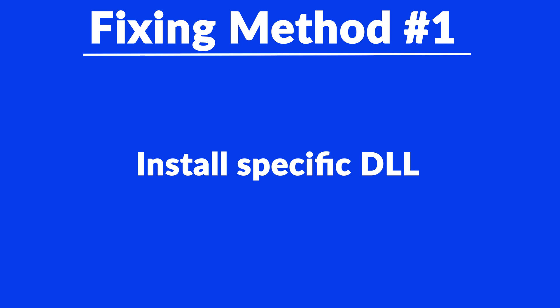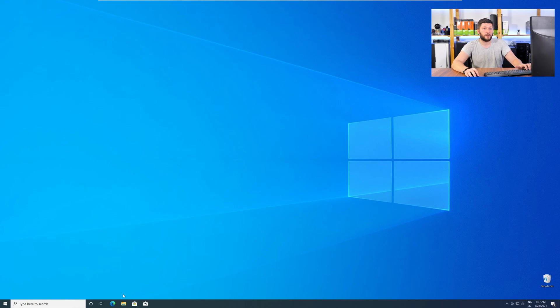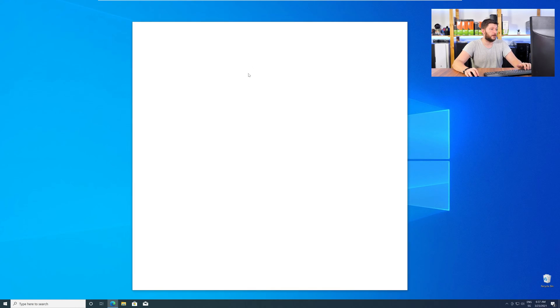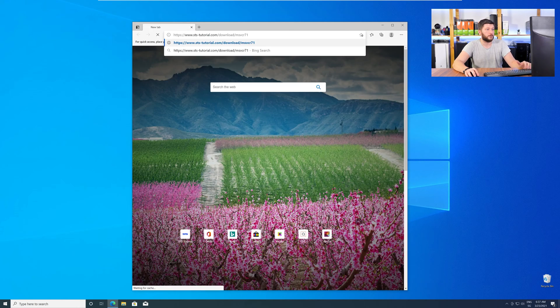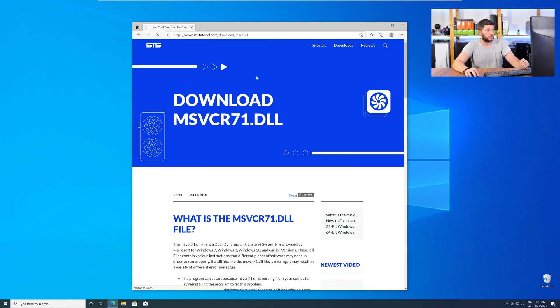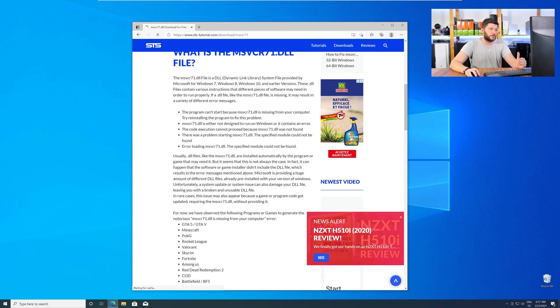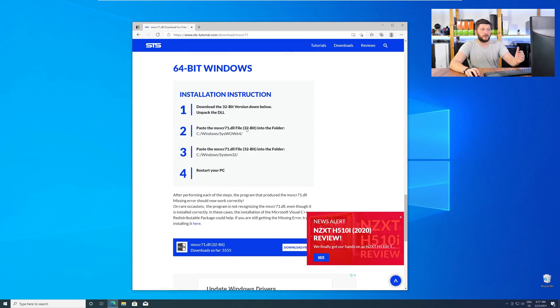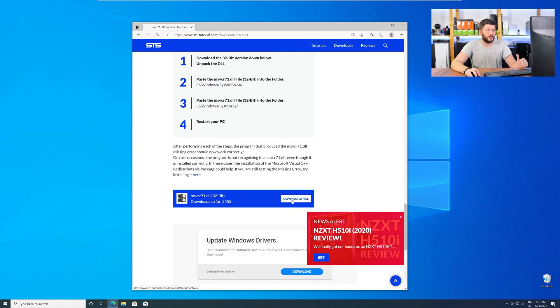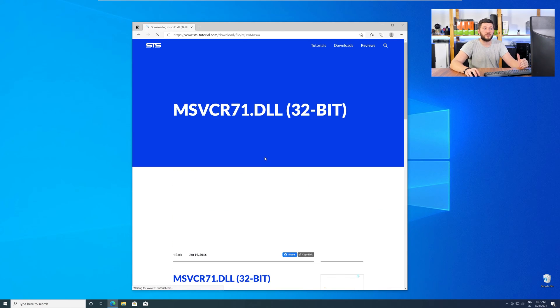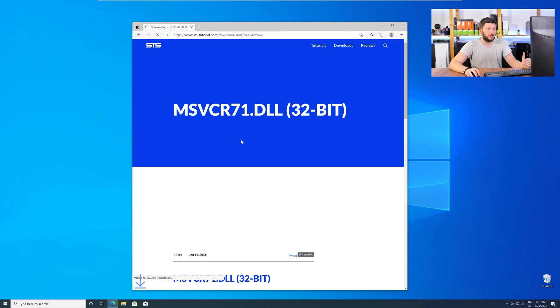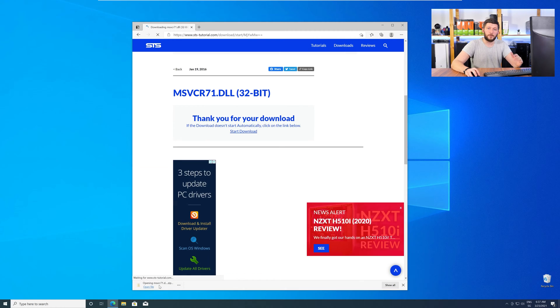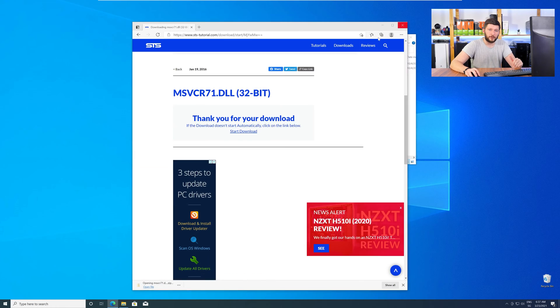Method number one is to install the missing DLL file yourself. For this, head over to our website by clicking the link in the description or in the eye symbol in the upper right corner. Here, just scroll a bit down to the Download section and download the DLL file. After downloading, open it up and keep it on the screen.